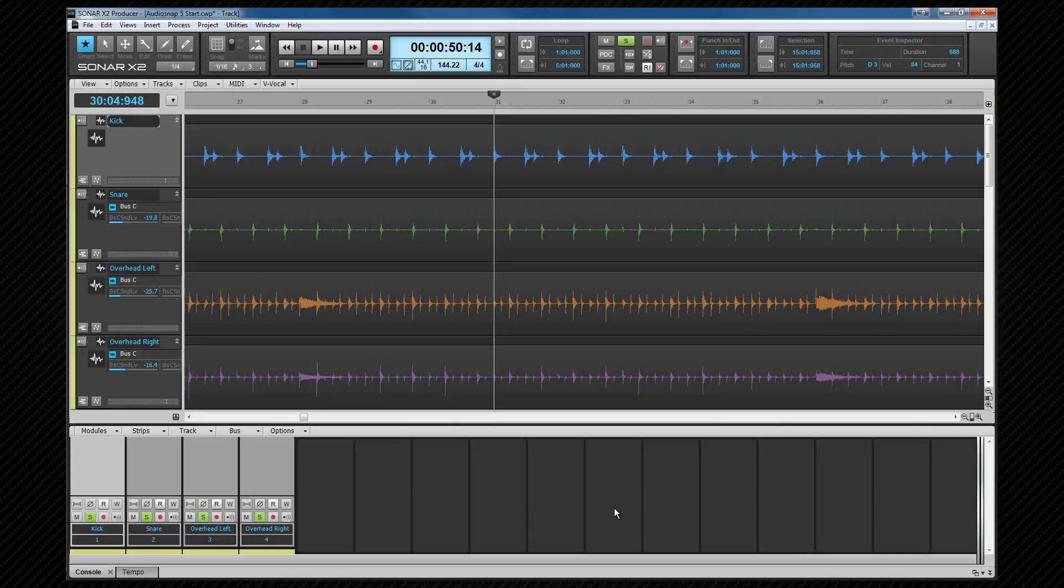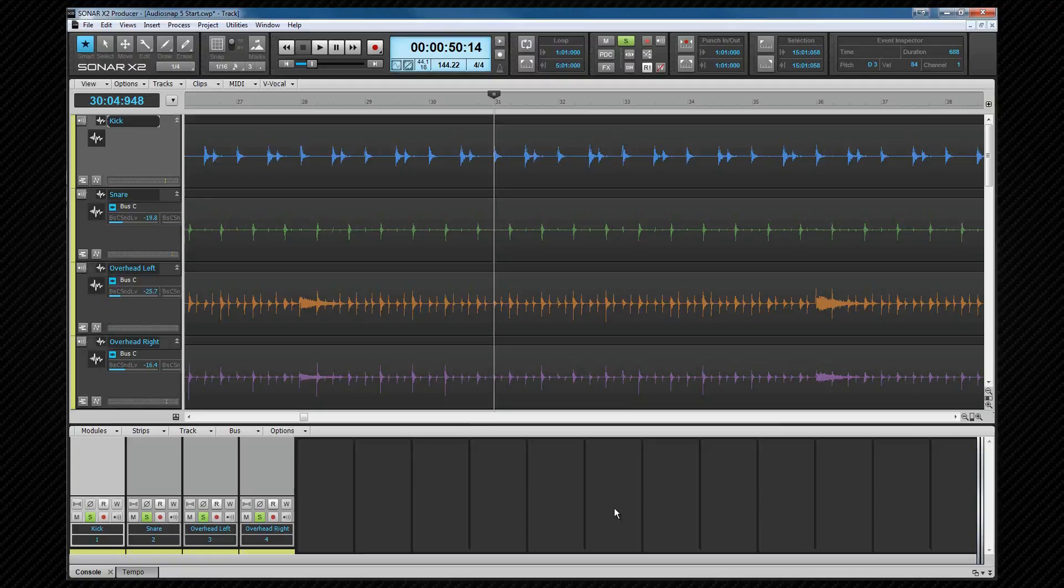For example if a snare beat is heard in the overheads and we move the snare in the snare track but not in the overheads then our phase relationship will be changed. This is what we want to try and avoid. Audio snap has tools to make that relatively easy.